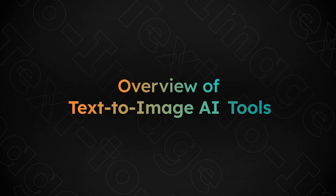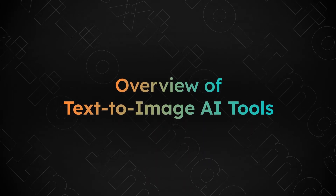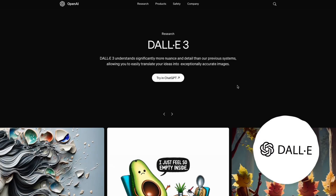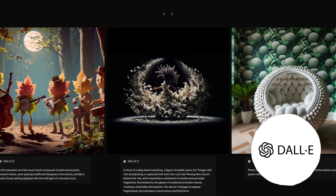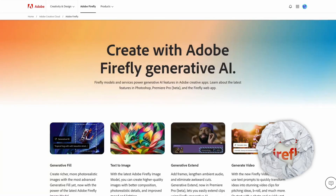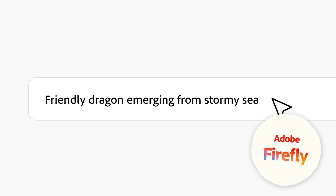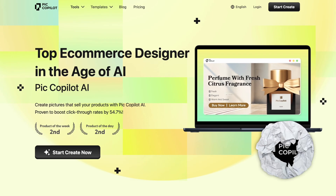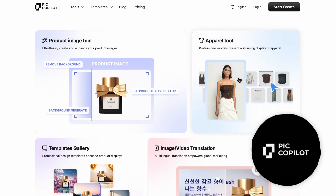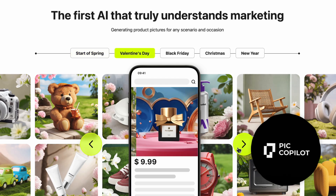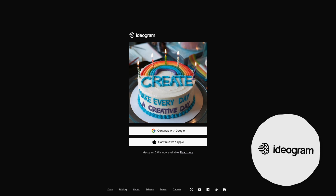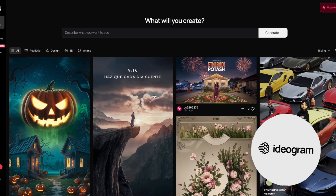Before we start the tutorial, let's quickly go over the AI tools I'll be using in this video. Midjourney is great for high-end product shots and lifestyle images. DALL-E from OpenAI is an awesome tool for quick iterations and concept testing. Adobe Firefly comes in handy for businesses worried about usage rights, as it's been designed specifically with legal compliance in mind. Picco Pilot is fantastic for virtual try-ons and image enhancements that are sure to sell your products faster. And Ideogram should be your go-to when it comes to creating logos and promotional posters.